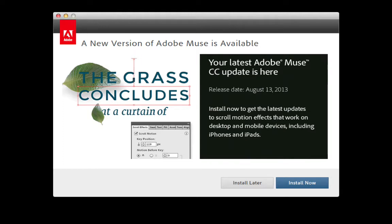It's Tuesday, August 13th, but it kind of feels like it's Christmas because Adobe has given us another Muse CC update. This one's pretty exciting and it's got three features really that are worth being excited about — all three of them — especially if you use the scroll motion or parallax scrolling features of Adobe Muse.